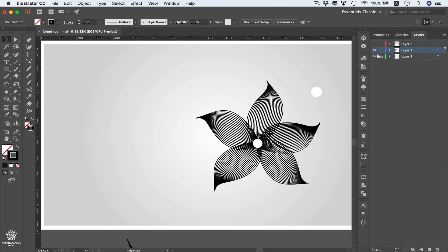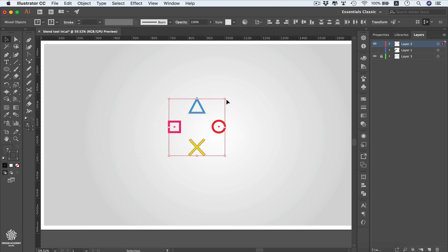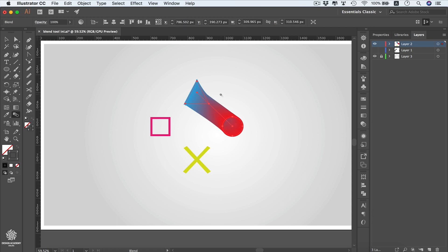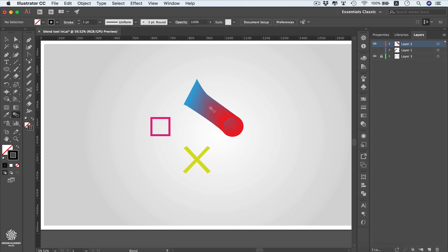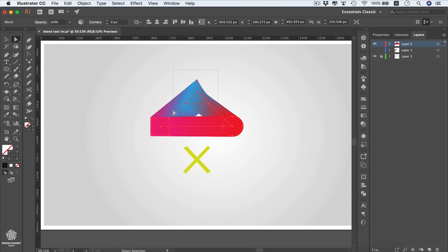Hide that layer and look at another example: PlayStation-style button shapes. Select those symbols and make them bigger. Go to the Blend tool, click the triangle, then click the circle — the blending is set to Smooth Color by default. Continue the blend to the square, then back to the triangle. Use the Direct Selection tool to move the triangle and the blend updates automatically.